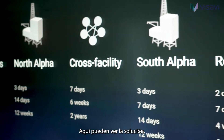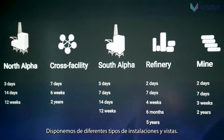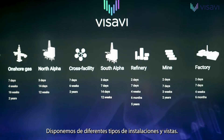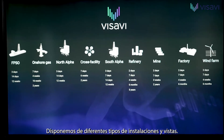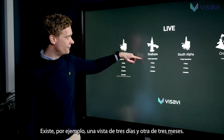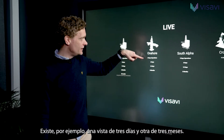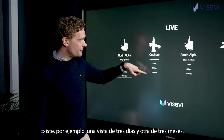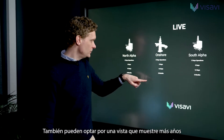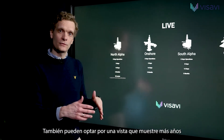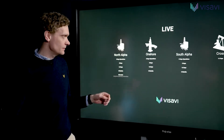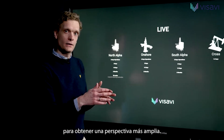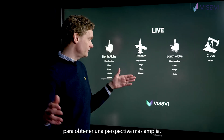Here you can see the solution. You have different types of facilities and different views. You have, for example, a three-day view and a three-month view. You could also have a view representing more years to see in a larger perspective.